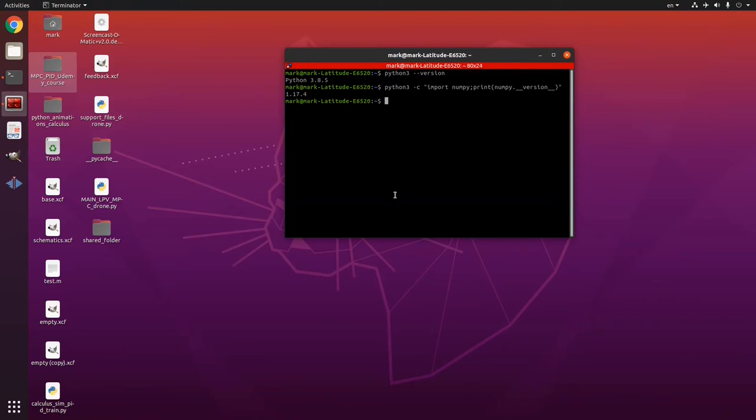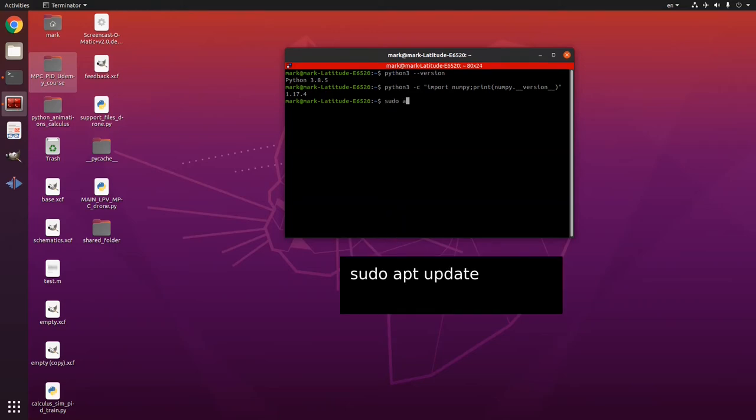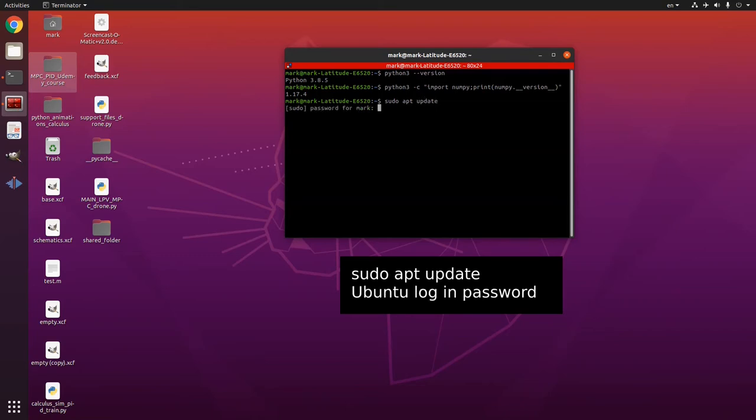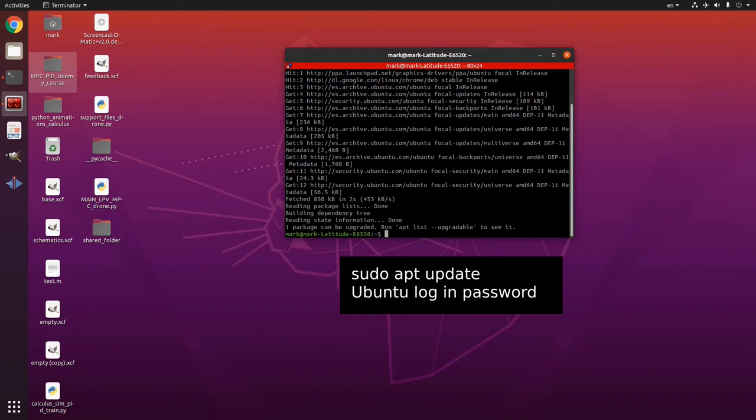If you don't have Python 3.8 then you can install it with these commands. sudo apt update and you put your password here. So it will give you some upgrades.